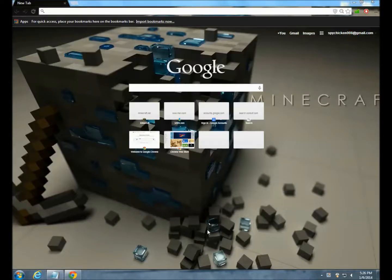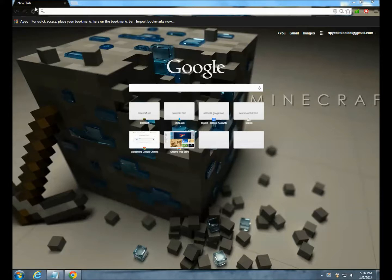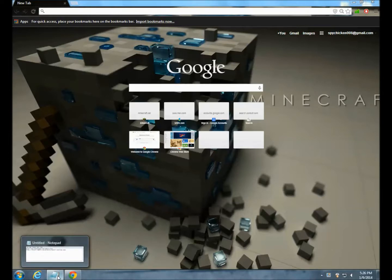What is going on everybody, it's FineChickenDouble8 here and today I'm going to be giving you a little tutorial on how to make your own Tekkit Lite server, which this can go for Tekkit Classic as well using the same technique.